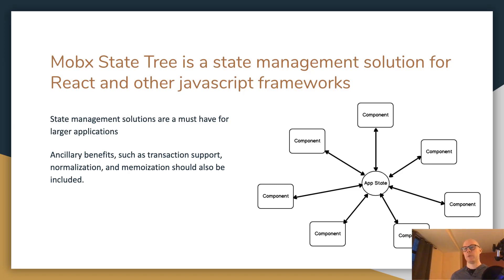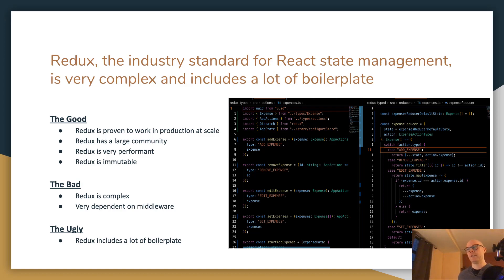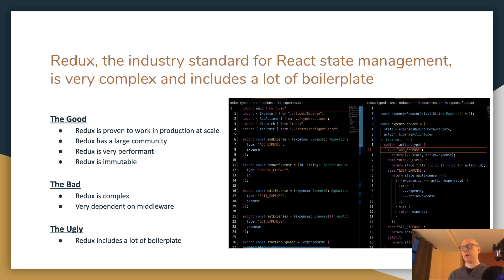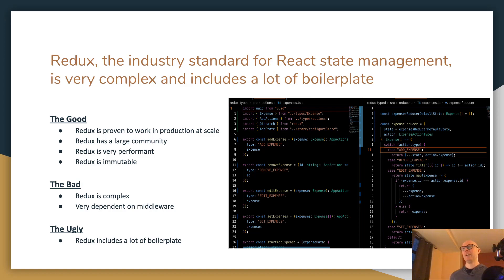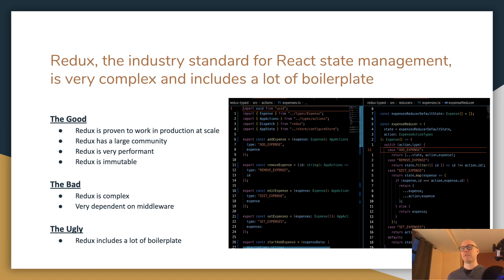MobX State Tree does include those benefits. Now the industry standard is Redux, especially for React. It is very complex and includes a lot of boilerplate. However, it is good for a lot of reasons. The primary reason is that it is proven to work in production at scale — this is highly critical if you're making an early stage design decision on your technology architecture. Twitter and Grubhub use Redux in production, so it's proven to work at the enterprise level at scale.